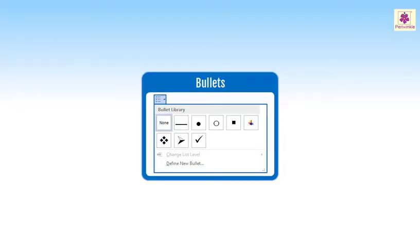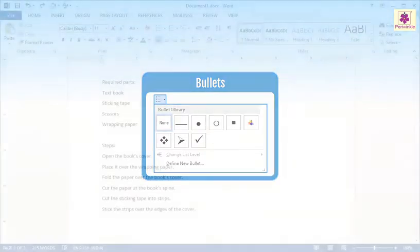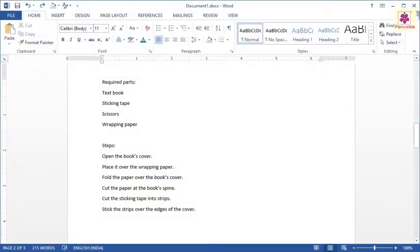In a Word document, we can use bullets to make bulleted lists. In such lists, items may be related to each other, but their order is not important. Bullets are small images or graphic icons used in front of each listed item. Select the items under the required parts.